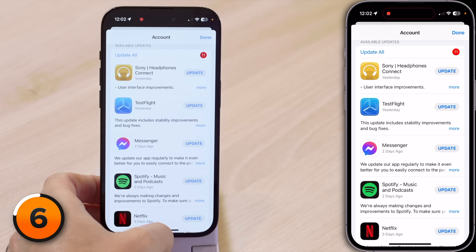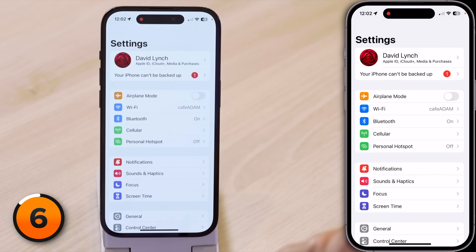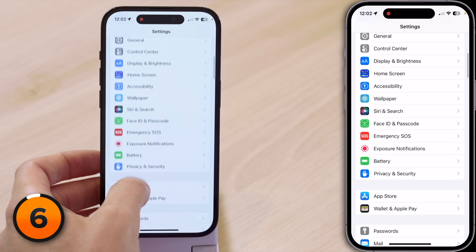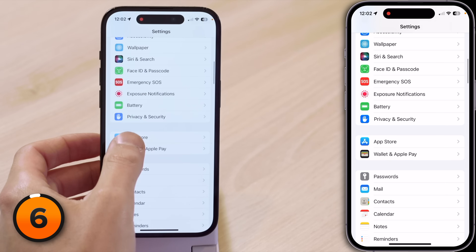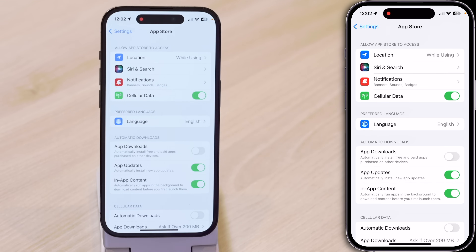You don't have to go in and check for app updates every day, because you can go into the Settings app and have your apps automatically update. Close out of the App Store, open Settings, tap back to the main page of Settings, and scroll down to App Store. Then under App Updates, turn on that switch.